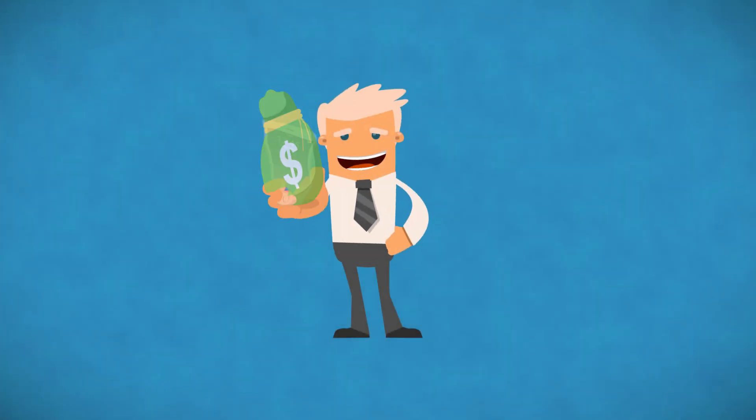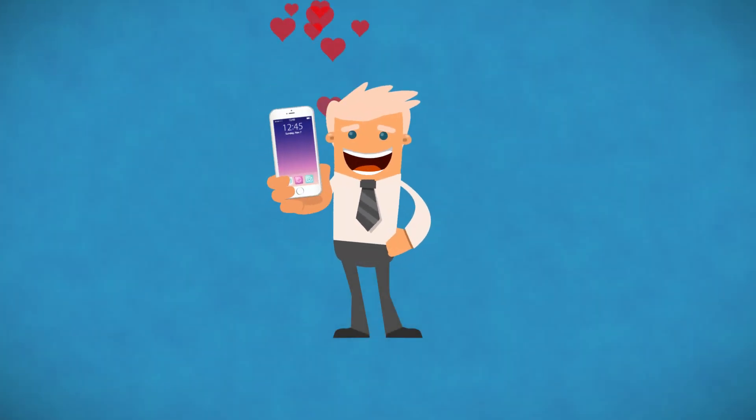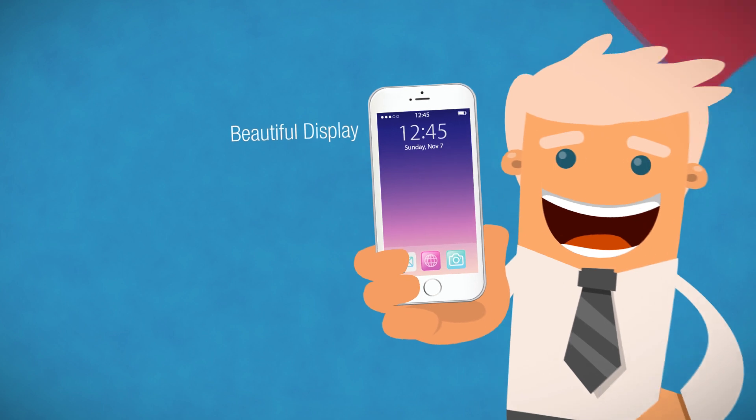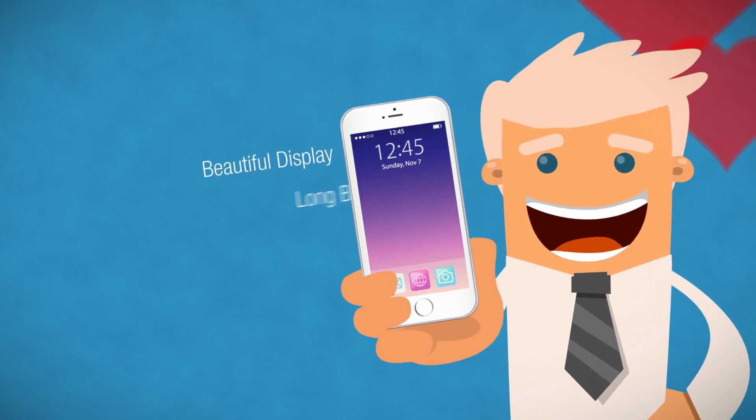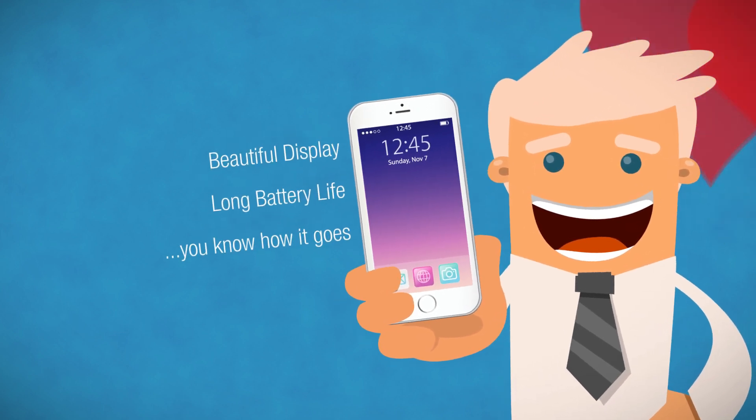Ever since you bought your iPhone 6 Plus, you're in love with it. It's beautiful retina display, long battery life, you know how it goes.